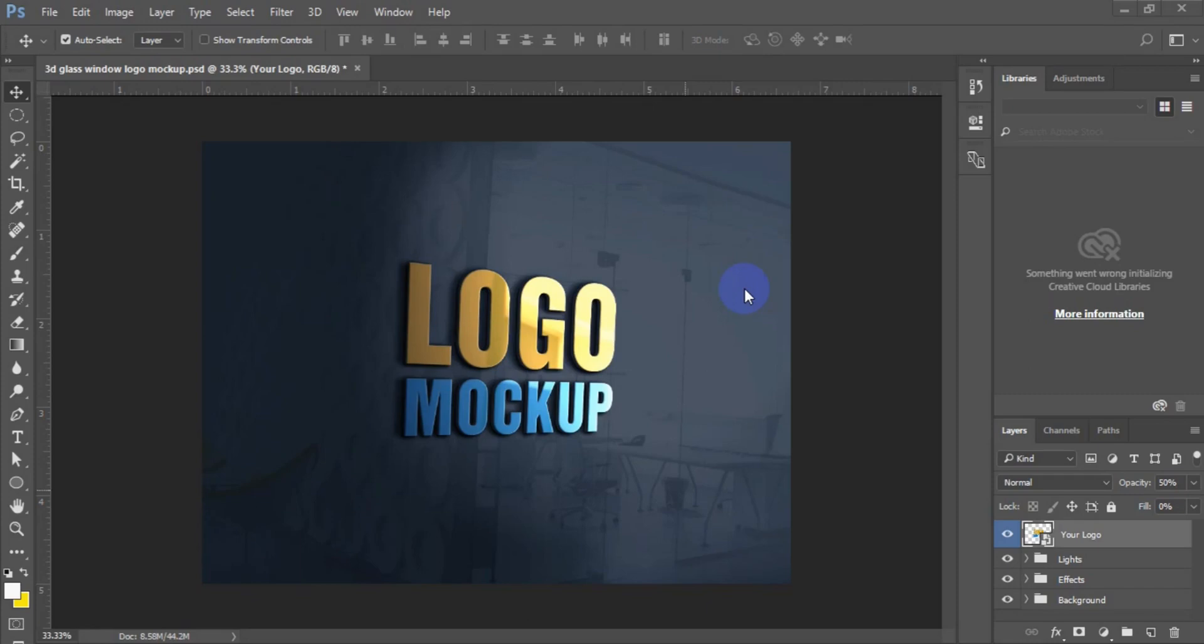Welcome back viewers. The first thing you have to do as far as this tutorial is concerned is to make sure that you open your mockup in Photoshop. So having done that,